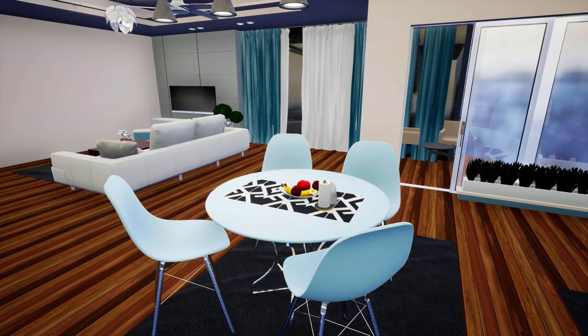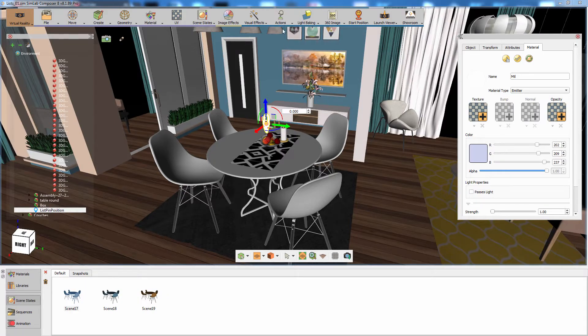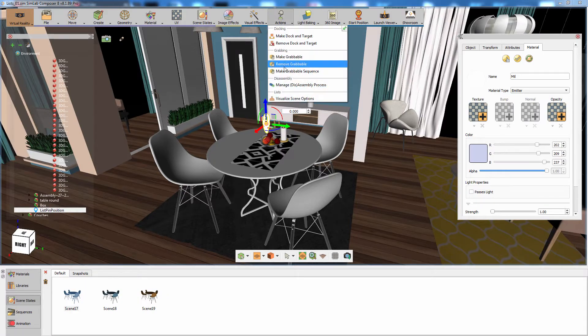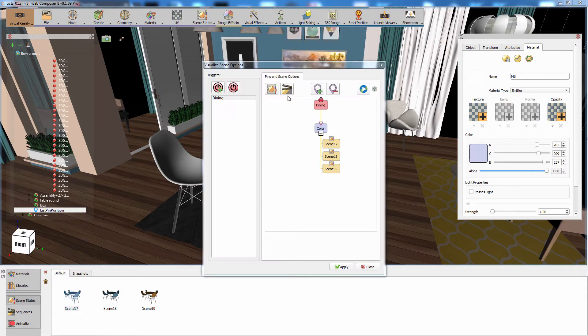Go back to Simlab Composer and access the visualize scene options. The dialog box will preserve the triggers and lists that you have created previously and allows you to modify them with ease.